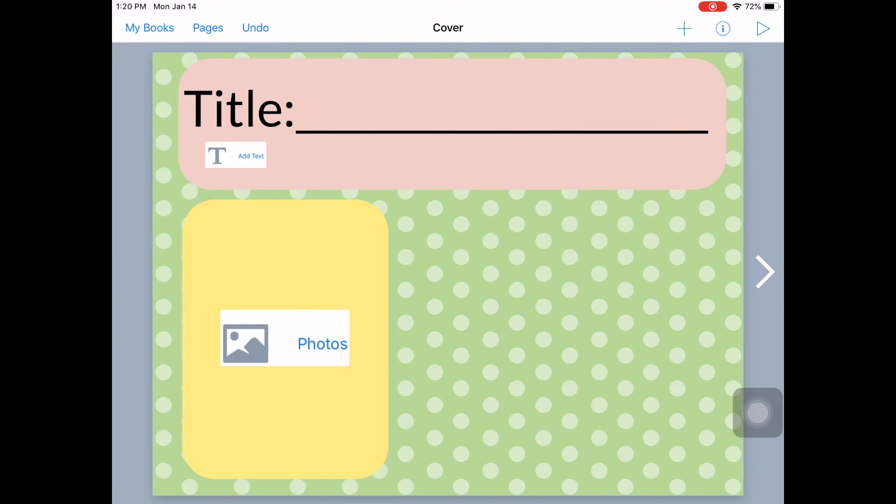And then you can keep adding. If you want to go to a new page to add more for what your students are going to put on, then you'd go to your new page.